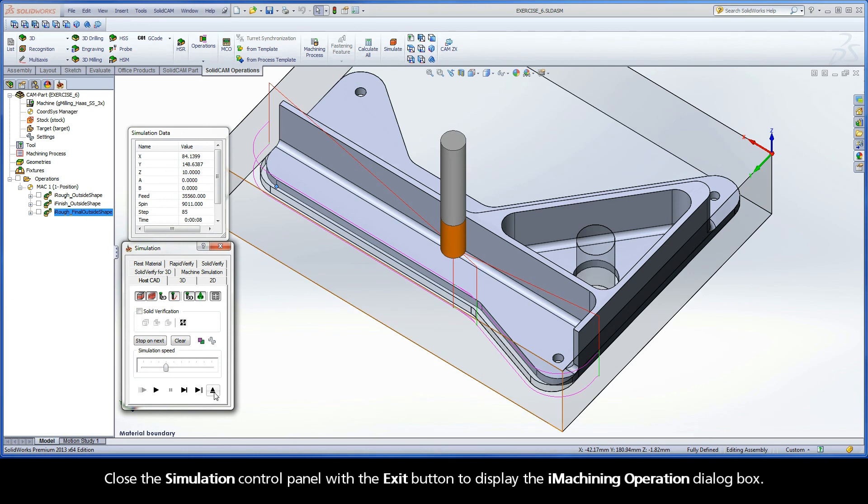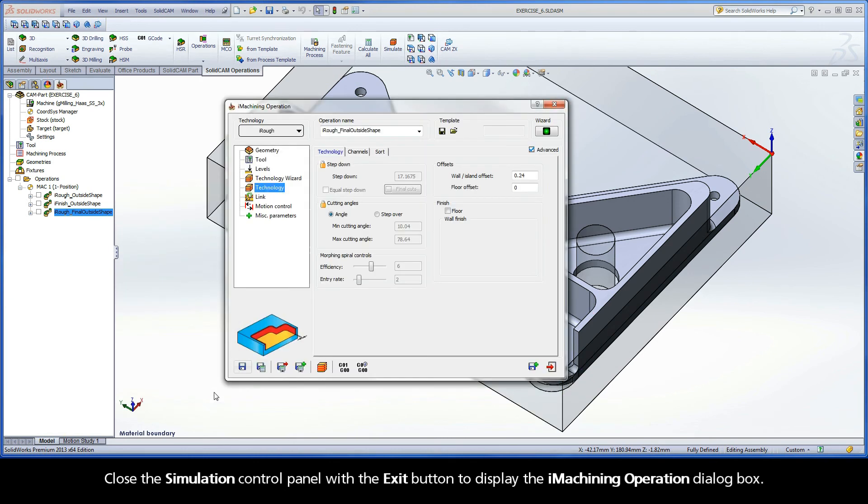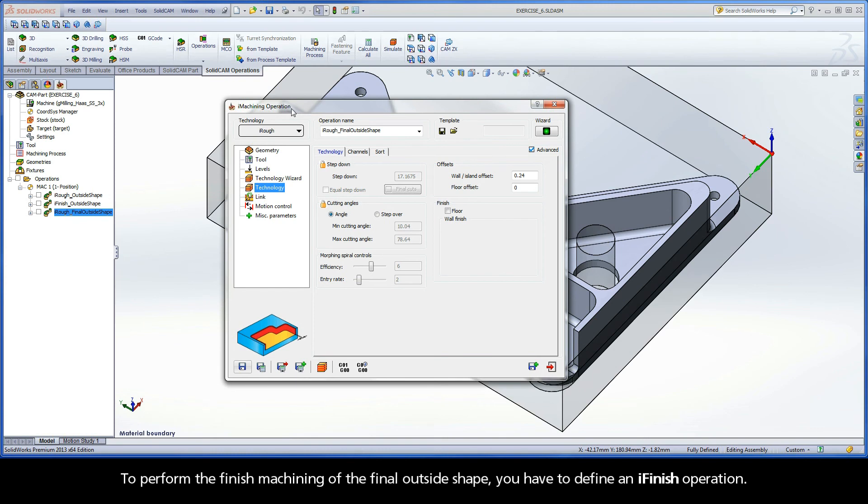Close the simulation control panel with the exit button to display the iMachining operation dialog box. To perform the finished machining of the final outside shape, you have to define an iFinish operation.